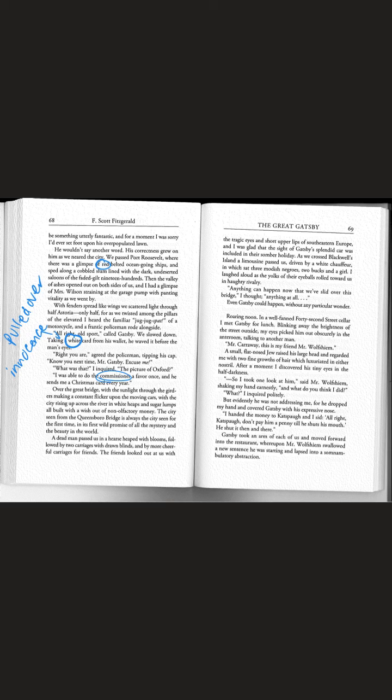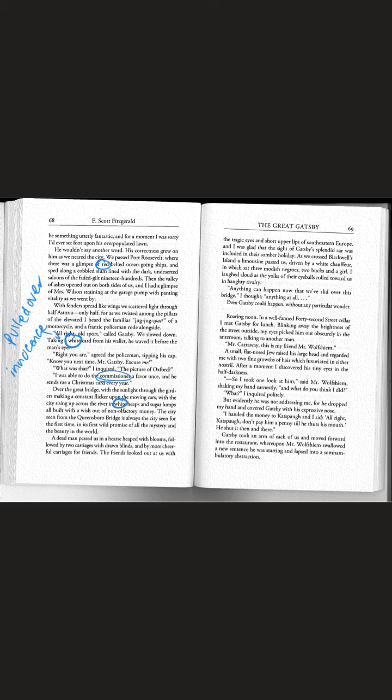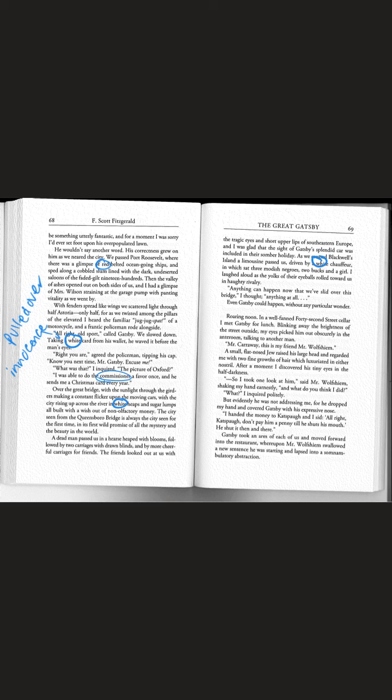Over the Great Bridge with the sunlight through the girders making a constant flicker, with the city rising up across the river in white heaps and sugar lumps all built with a wish out of non-olfactory money. A dead man passed us in a hearse heaped with blooms. As we crossed Blackwell's Island a limousine passed us driven by a white chauffeur in which sat three modish negroes.